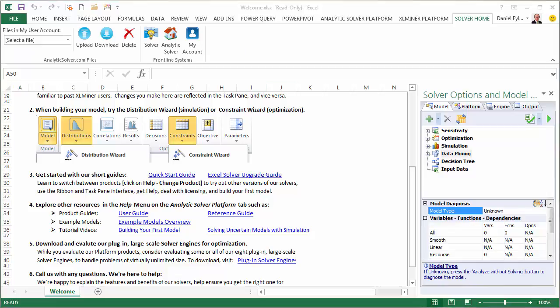If you plan to use only the desktop software in Excel, you're done. But if you'd like to also use analyticssolver.com, the cloud version, please watch the third video.